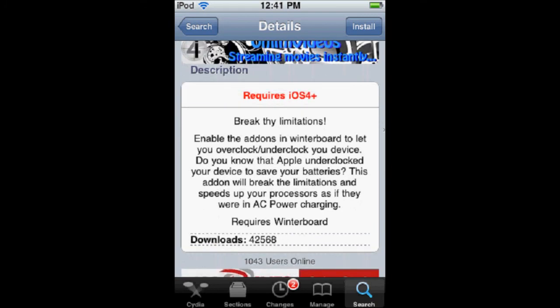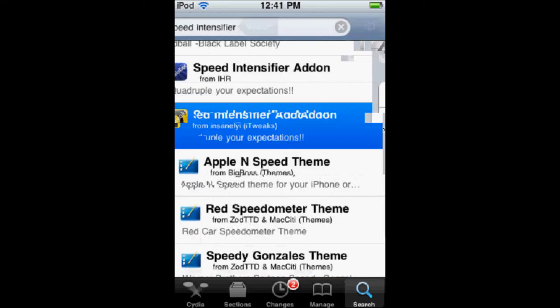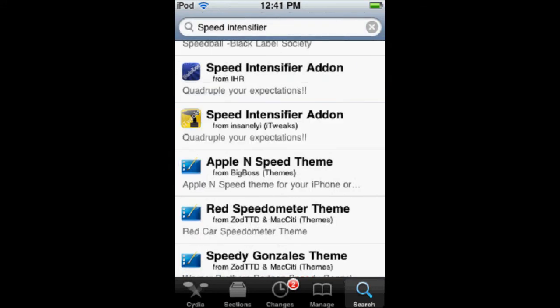You can always toggle it on and off, which is always nice. So that's two easy ways to speed up your iPod.